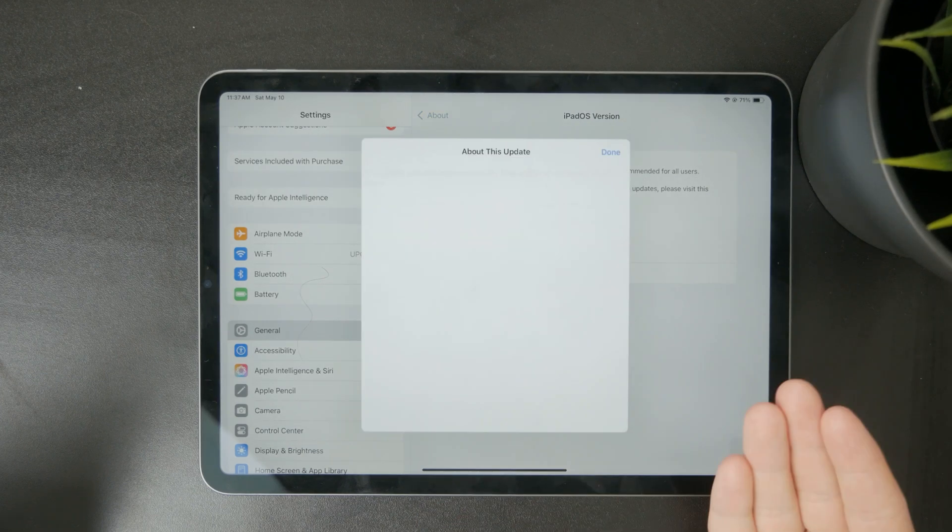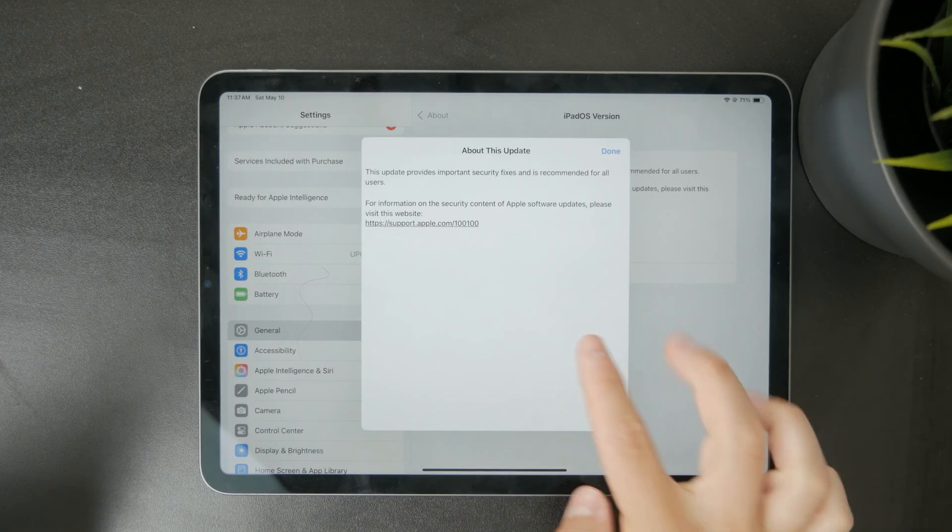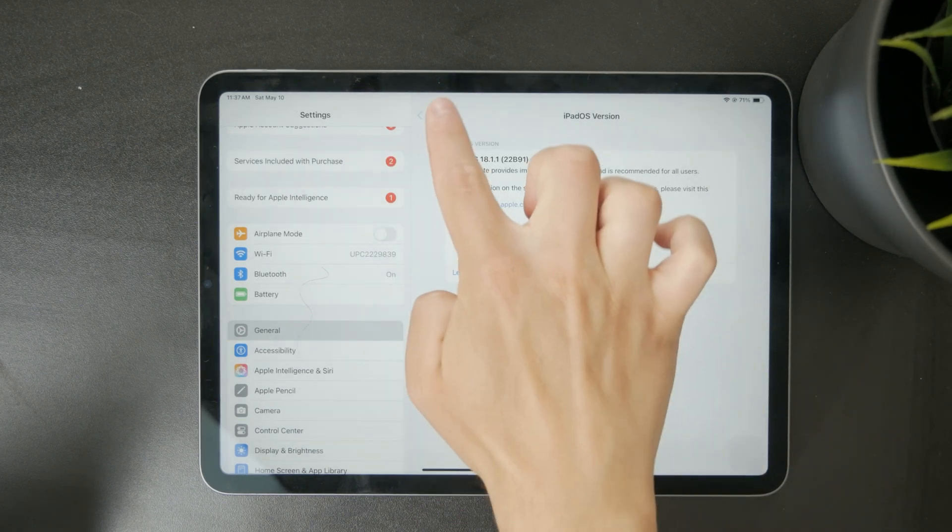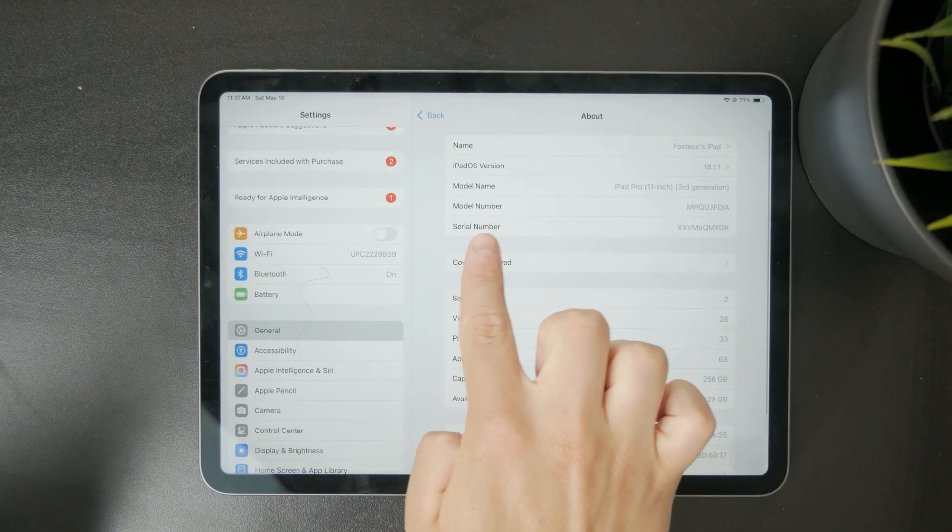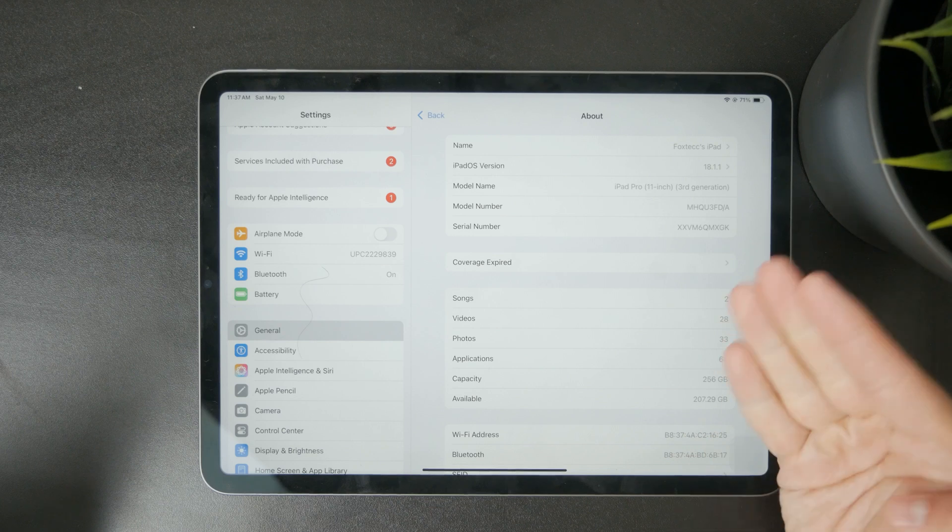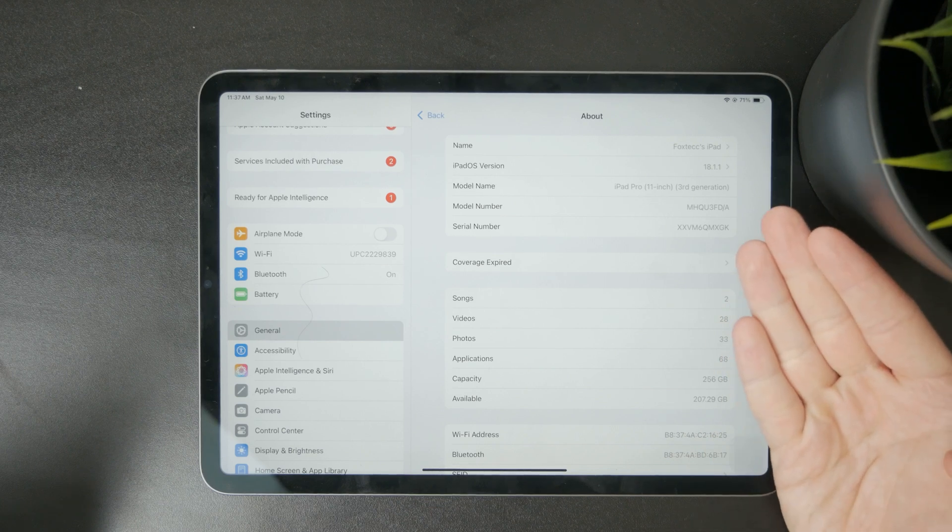Just below that you'll see model name which shows the name of your iPad model like iPad Pro or iPad Air.